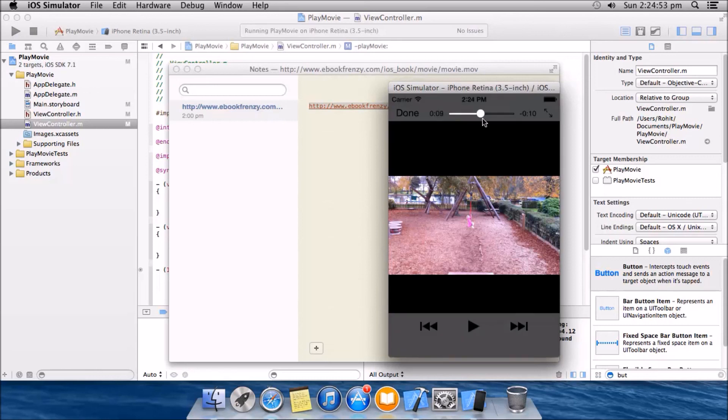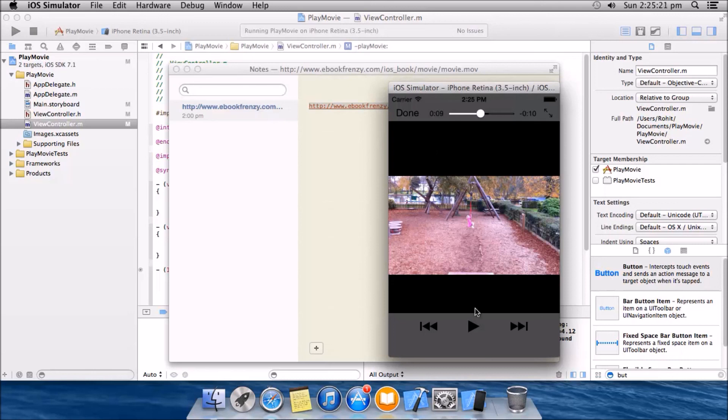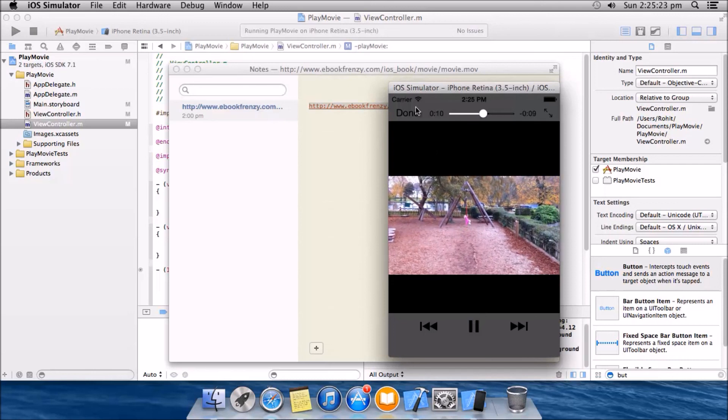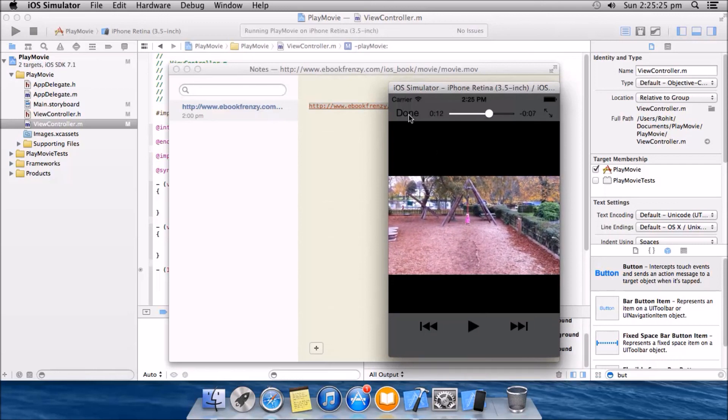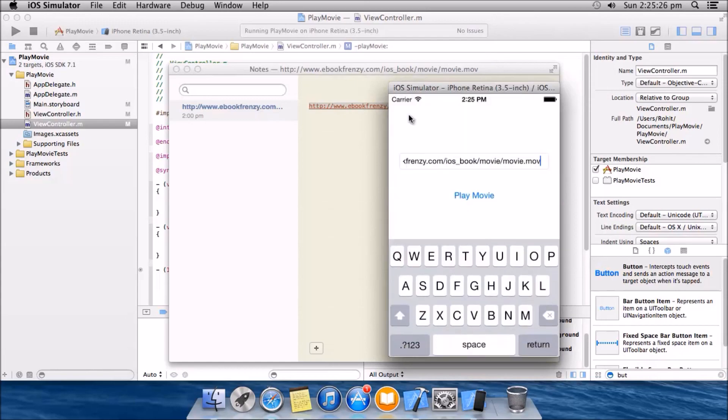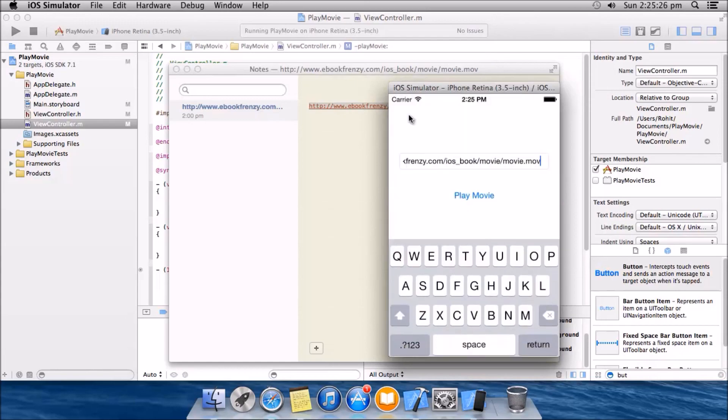You can see that it is now buffering again. Thanks for watching. Please like, share and subscribe the video. And you can post your comments below if you have any doubts regarding the project. We will be happy to help you. Thanks. Bye guys.